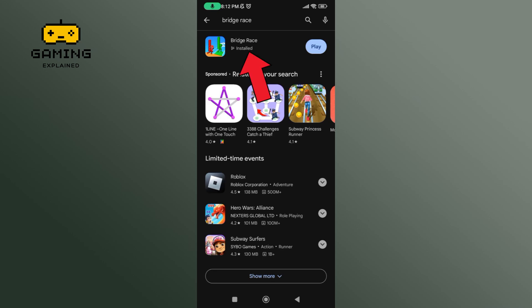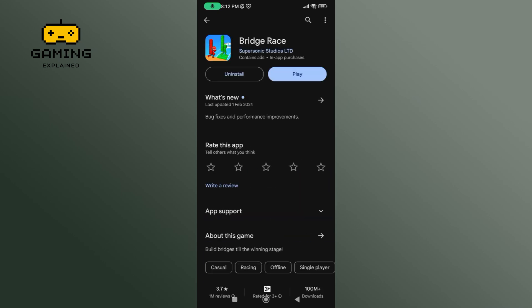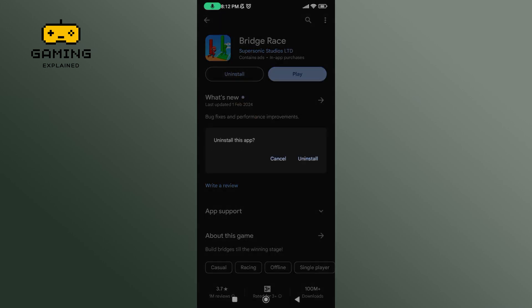Now, tap on Breedtrace game. To uninstall Breedtrace game, tap on the Uninstall button. If you are sure, tap on Uninstall once again.